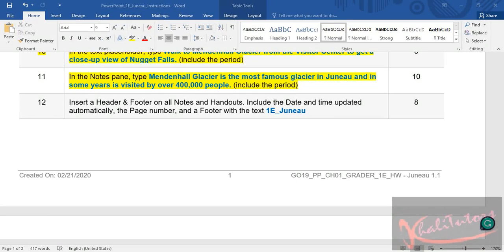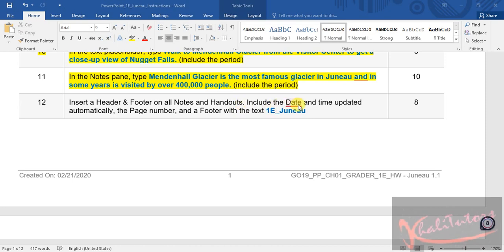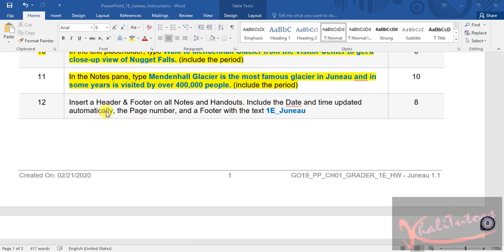Let us move on now to step number 12. Step number 12 says we need to insert a header and footer on all notes and handouts. Include the date and time updated automatically, the page number, and a footer with the text 1E Juno.